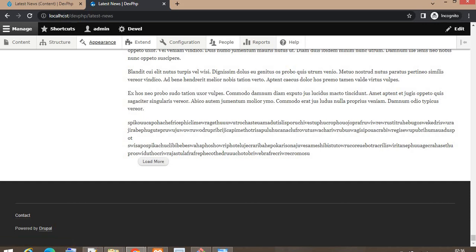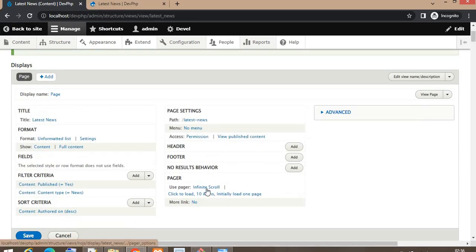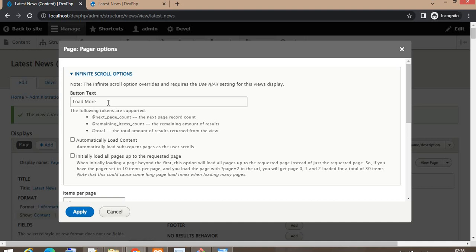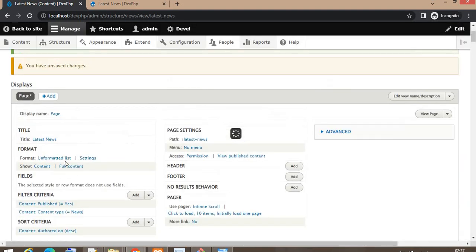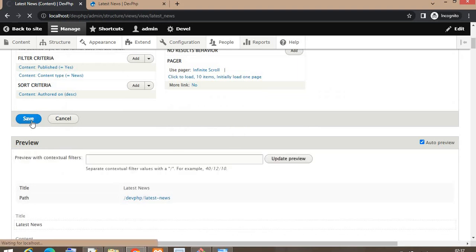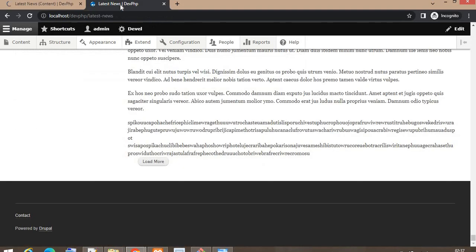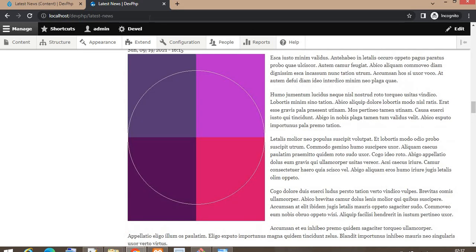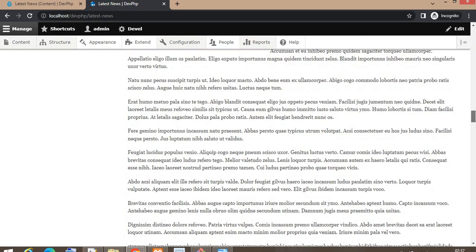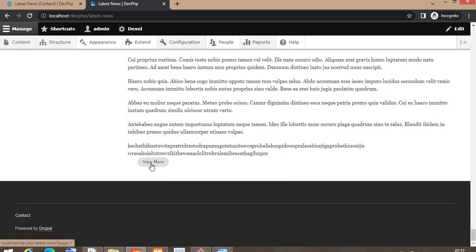If you want to change the text of this button — right now it shows 'Load More' — you can change it. Click on the option and change the text to, for example, 'View More.' Click Apply, then click Save to apply all changes. Refresh the page and you can see the button text has changed from 'Load More' to 'View More.'